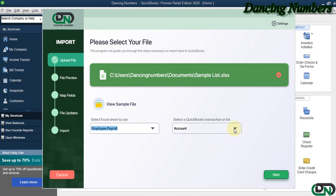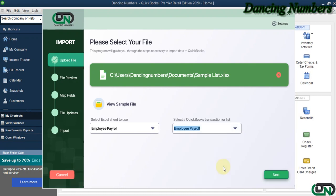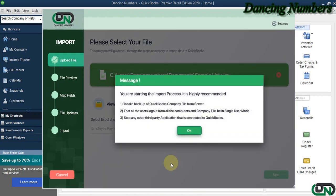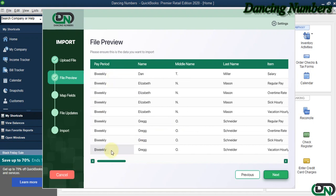Similarly, on the right, for the QuickBooks transaction or the list type, I'm going to choose Employee Payroll as well and click Next and click OK to the message.